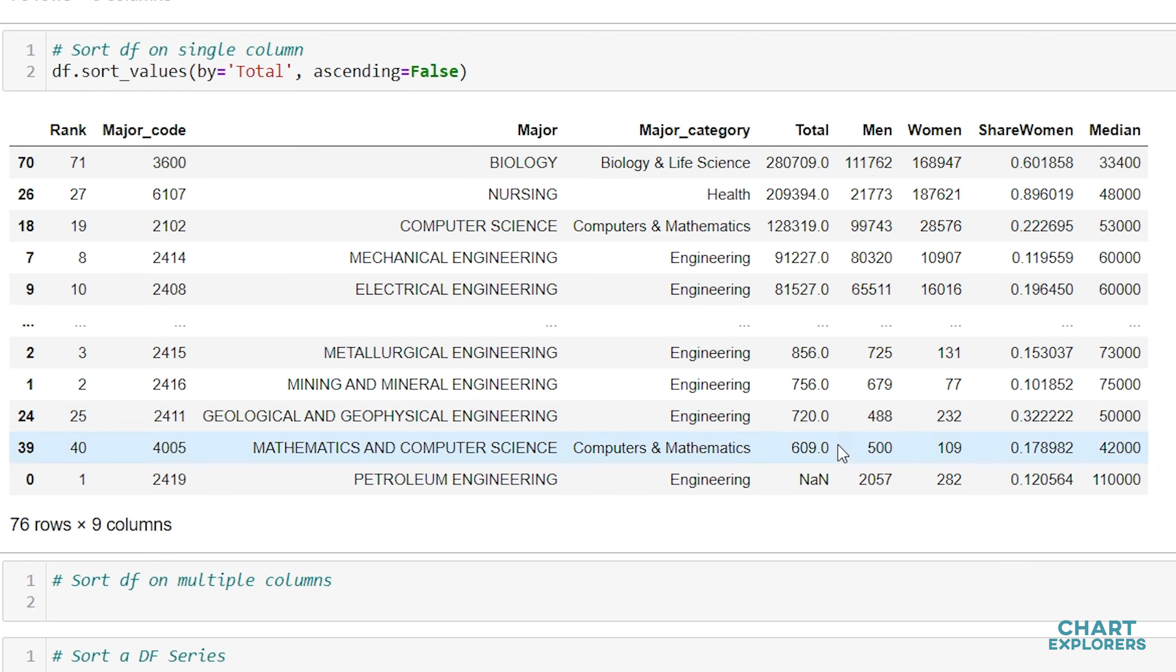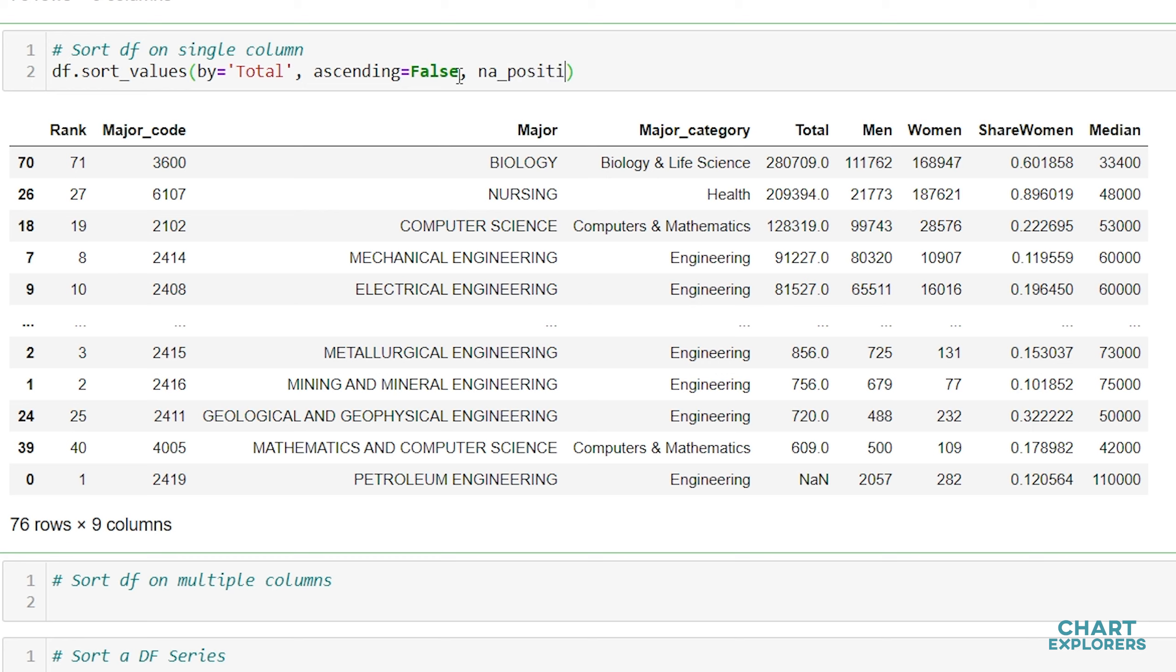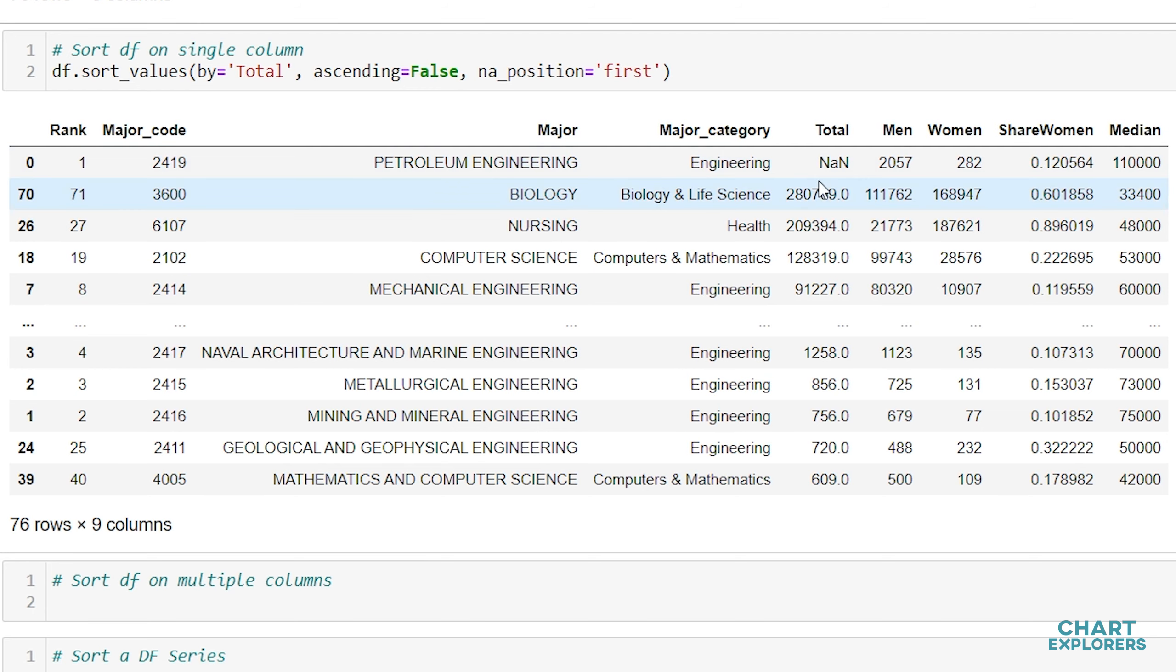Once again, however, our missing value is at the bottom. If we wanted to change that, we can specify what position missing values come in. Say na_position equals first and this will have all missing values come first and then the values. Just like we see here.